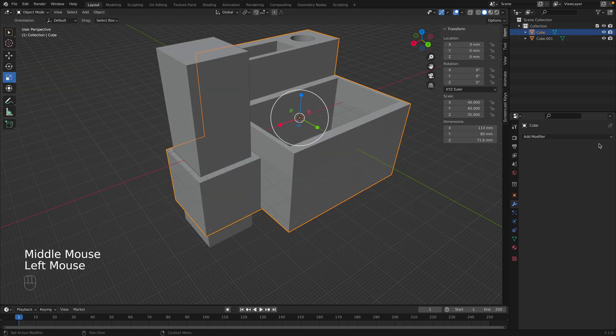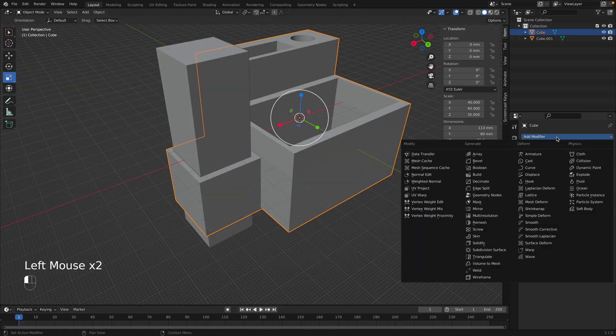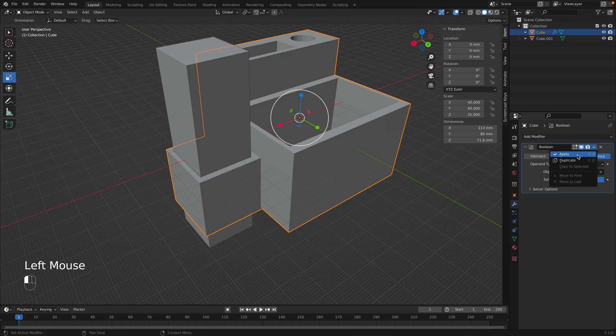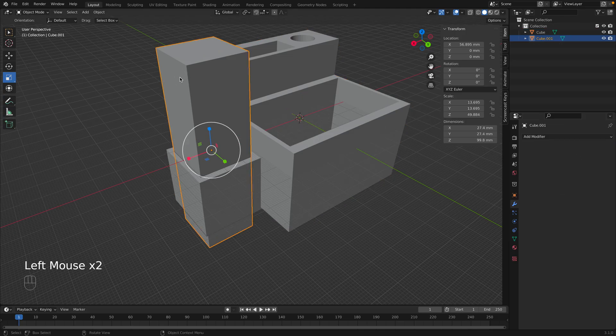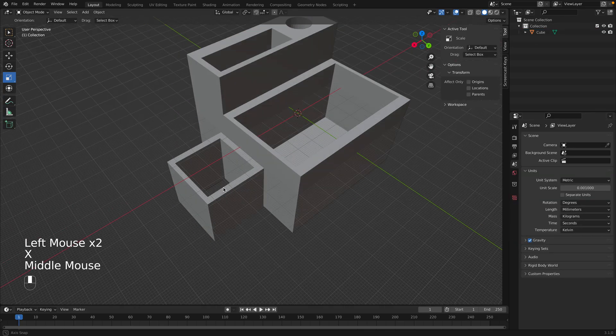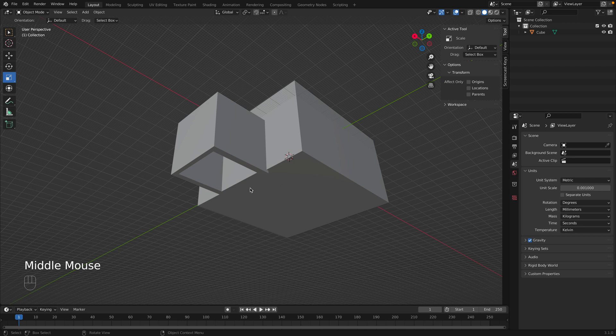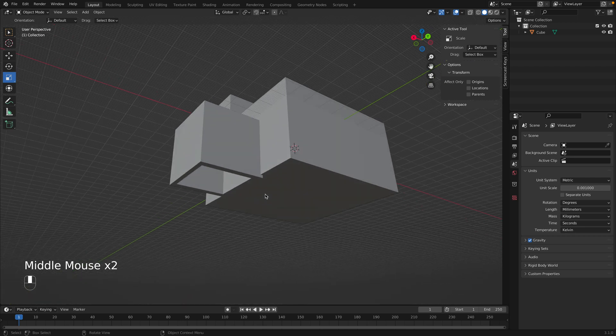And this time, let's just cut it all the way through. Why not? So it's hanging out the bottom. Add a modifier. Boolean. Difference. We'll select the object. Click Apply. Now we delete the object. Now it's cut all the way through.